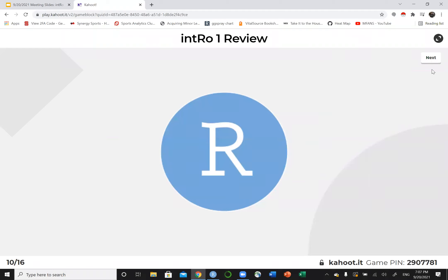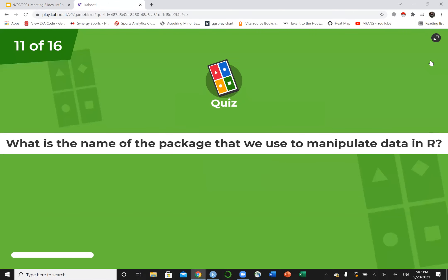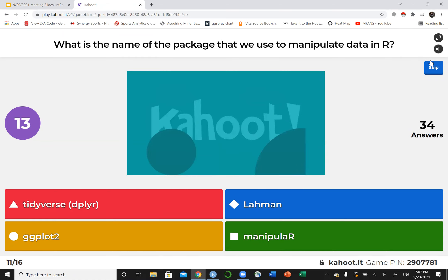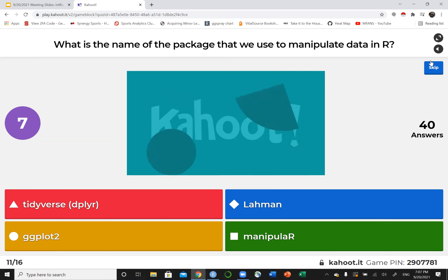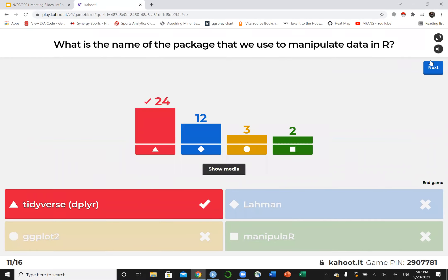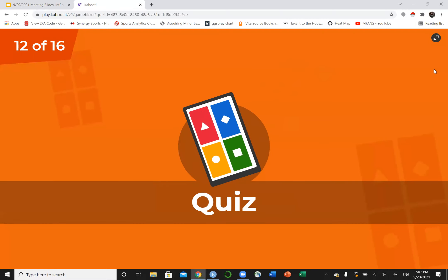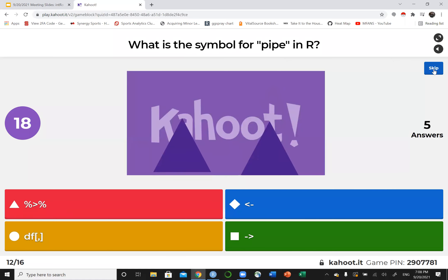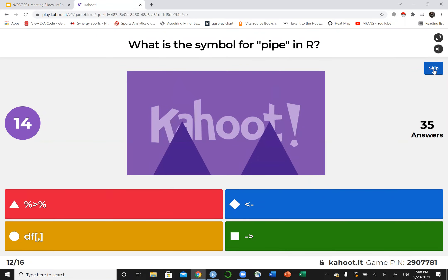So we're going to review what we covered in R during intro one. If you weren't here a couple weeks ago, that's fine. We're reviewing now. Because these will be the useful stuff that we're using today. What's the name of the package that we use to manipulate data in R? Tidyverse. So Tidyverse is a collection of packages. The specific one that we used was the dplyr package. Tidyverse is good enough for us. What is the symbol for pipe in R?